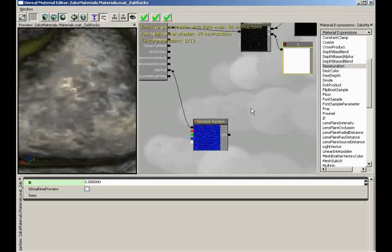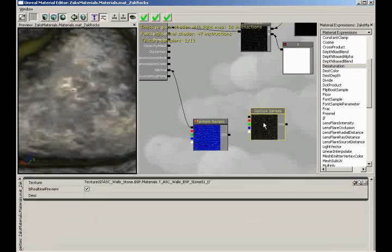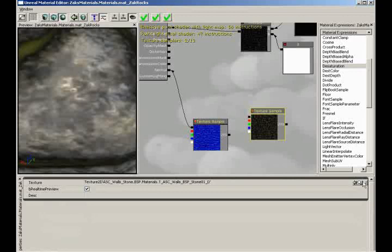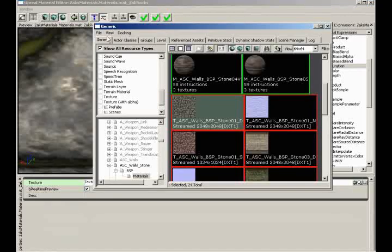I'm going to start by creating a new texture sample. Notice that I had a texture selected in the browser at the time, so it comes in with a texture already — it comes in by default. We can assign a new one over it. Let's show the generic browser, go to File, Open, and scroll through our environments to find the detail textures package.